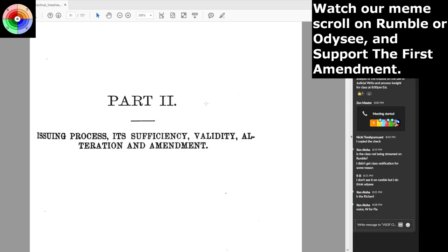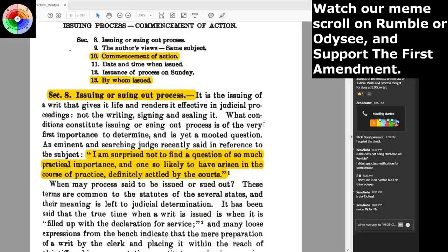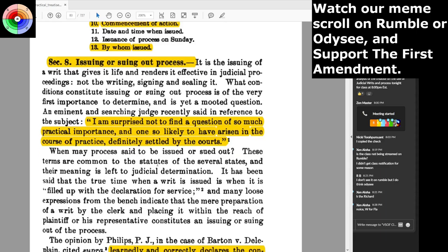Part two: issuing process — its efficiency, validity, alteration, and amendment. It is the issuing of a writ that gives it life and renders it effective in judicial proceedings, not merely the writing, signing, and sealing of it. What conditions constitute issuing or suing out process is of the very first importance to determine and is yet a mooted question. An eminent judge recently said: 'I am surprised not to find a question of so much practical importance, and one so likely to have arisen in the course of practice, definitely settled by the courts.' When may process be said to have issued or been sued out? These terms are common to the statutes of the several states, and their meaning is left to judicial determination.